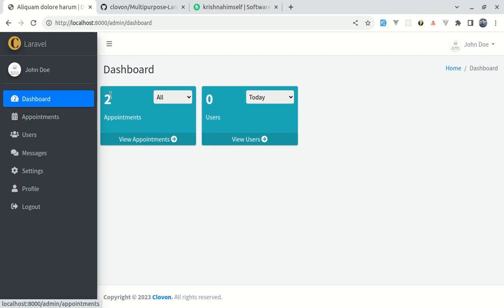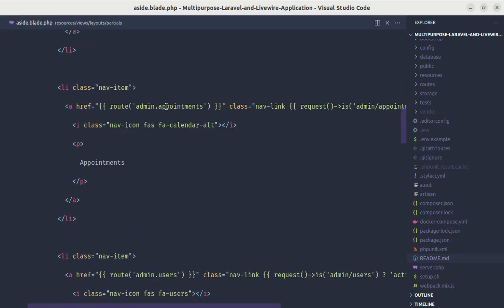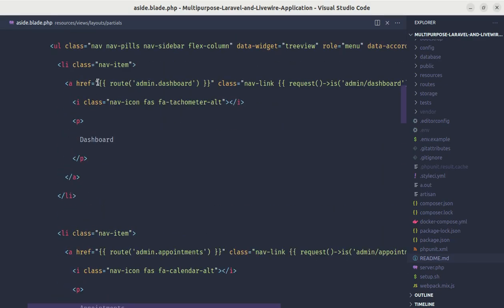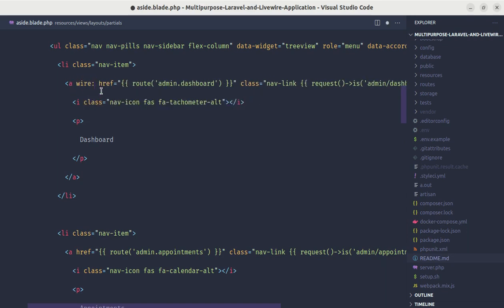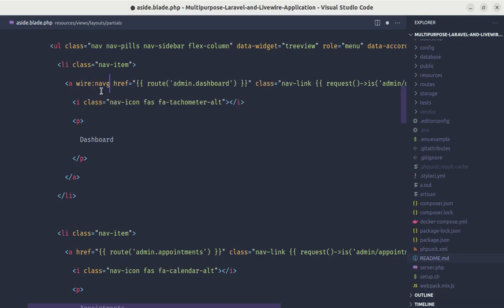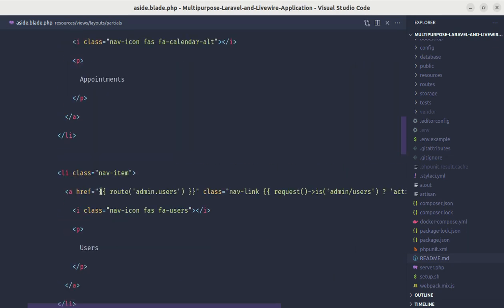To switch between pages without refreshing the page we need to use wire:navigate on our anchor tags. Let me go to the dashboard anchor tag and add wire:navigate, then let's do the same for the users link as well.